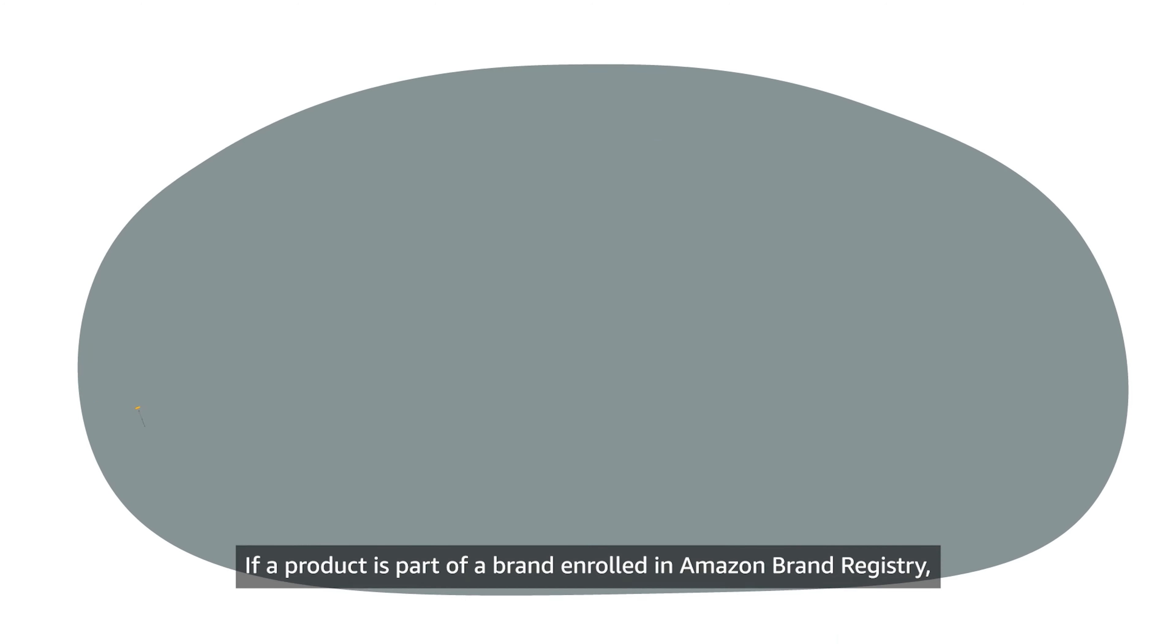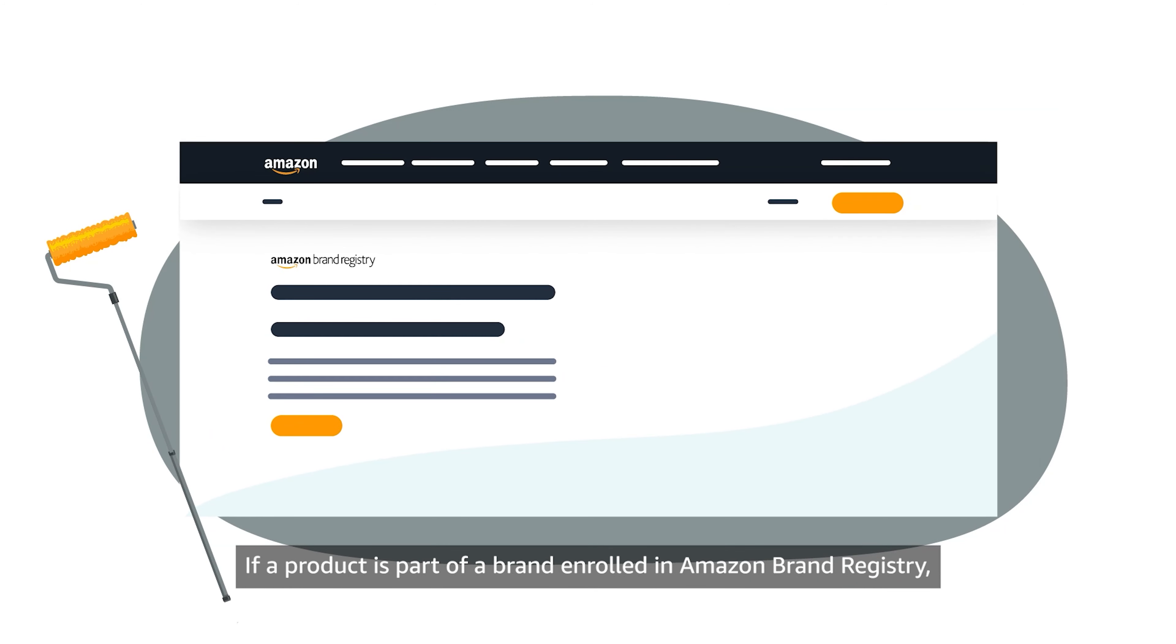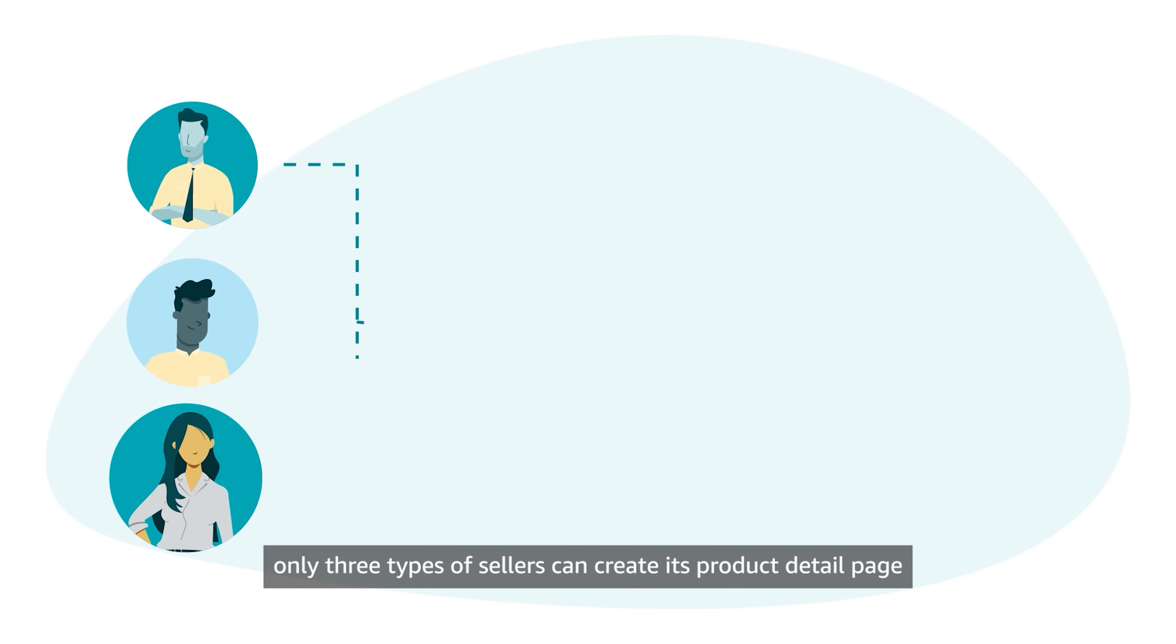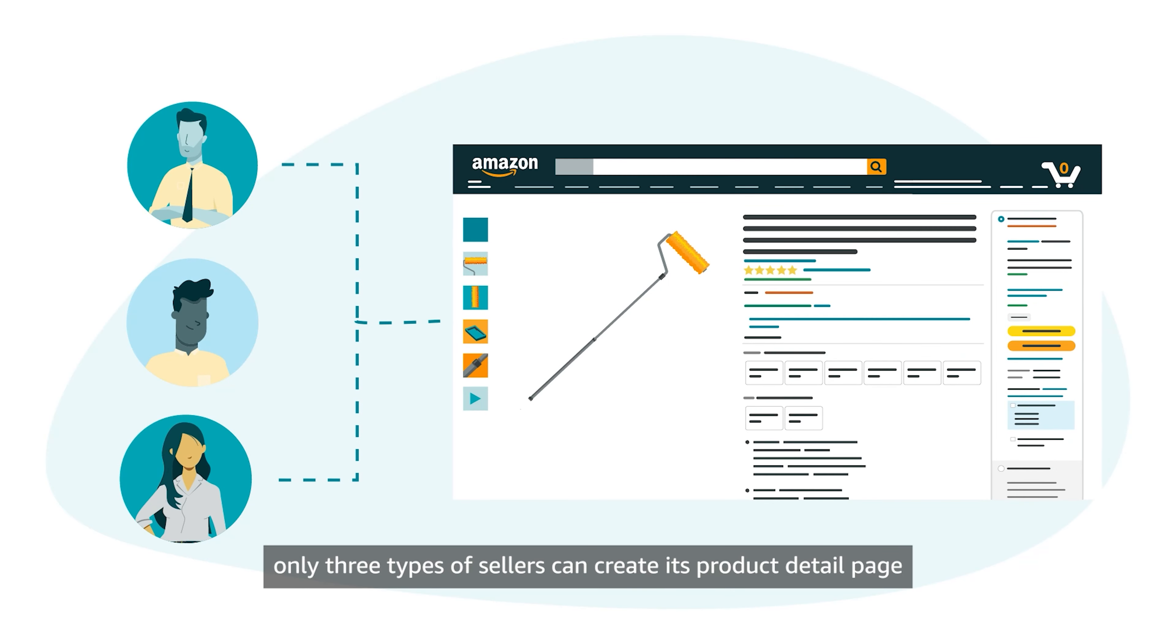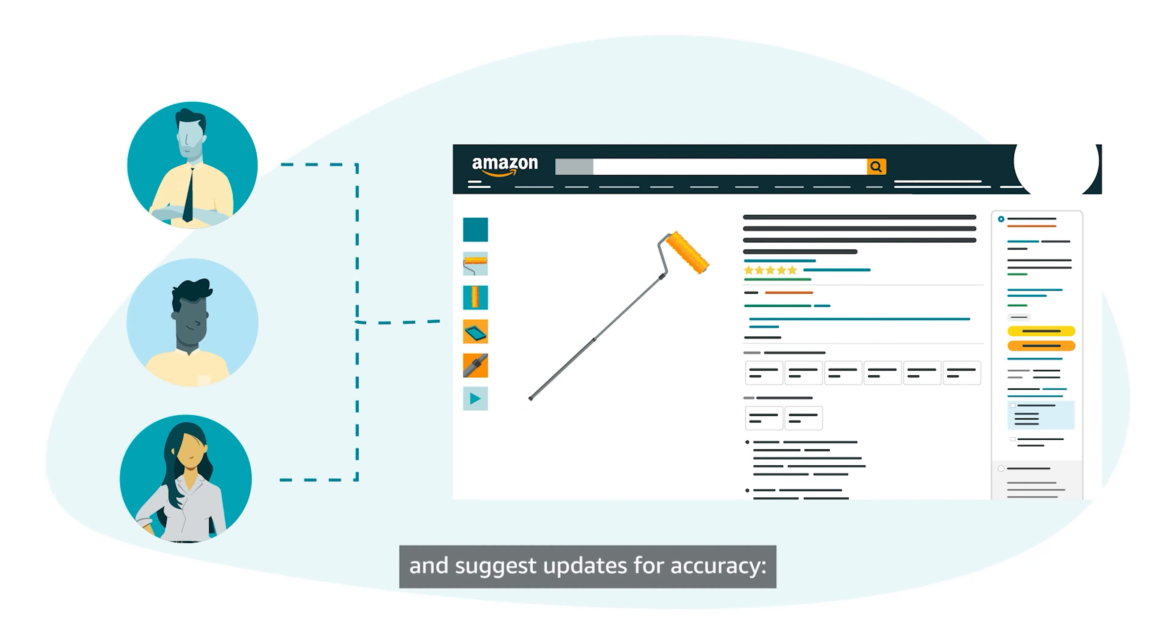If a product is part of a brand enrolled in Amazon Brand Registry, only three types of sellers can create its Product Detail page and suggest updates for accuracy.